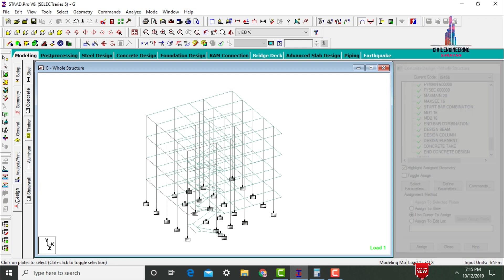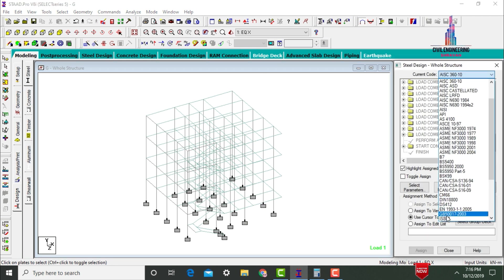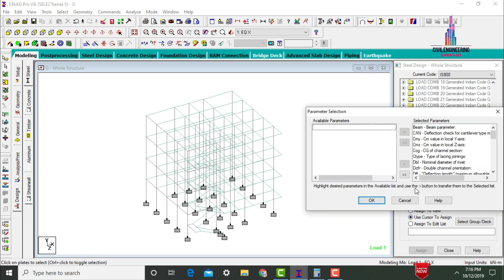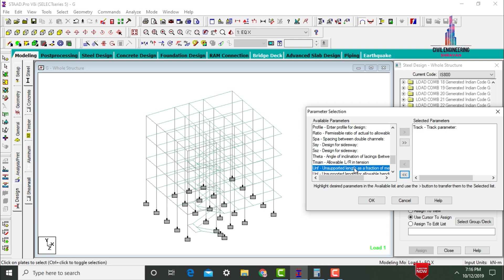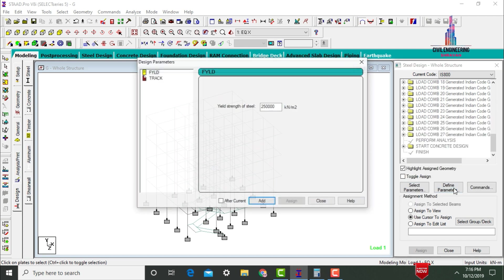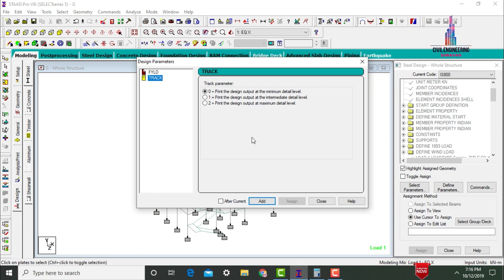Now design the steel columns. Go to Design, select Steel, and choose IS 800 code. Click Select Parameters and deselect all. Select the Track parameter and Yield Strength of steel, click OK. Click Define Parameters: set yield strength of steel as 600,000 and click Add. Set Track as 2 (maximum level) and click Add. Close.